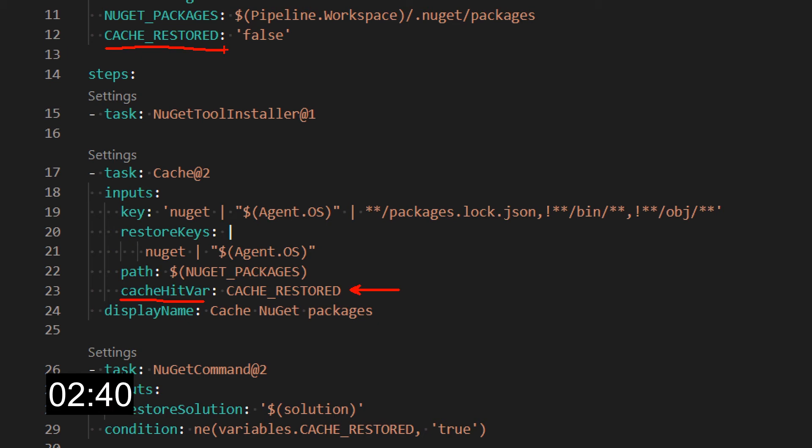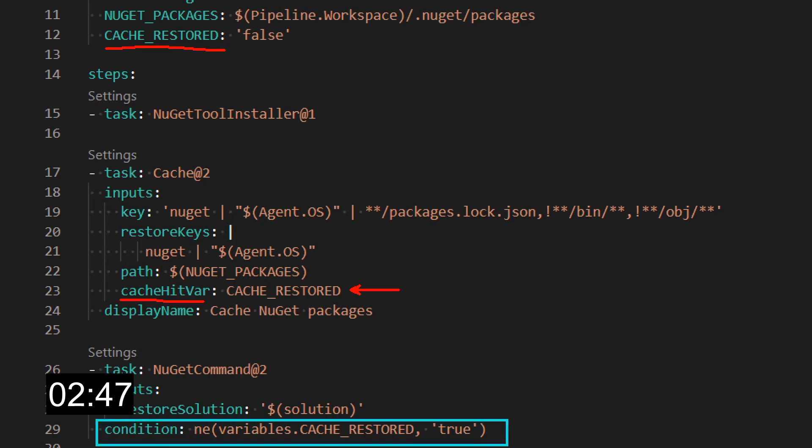We can use this cache hit var parameter and pass to it this variable which is actually stored over here. Whenever the cache is hit, this variable will be set to true, and then we can use that variable in a condition statement for the steps we want to skip.